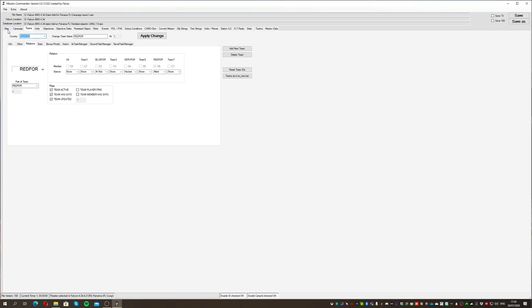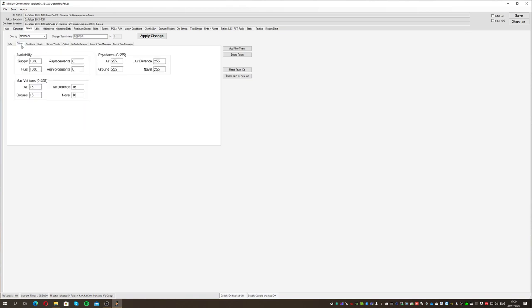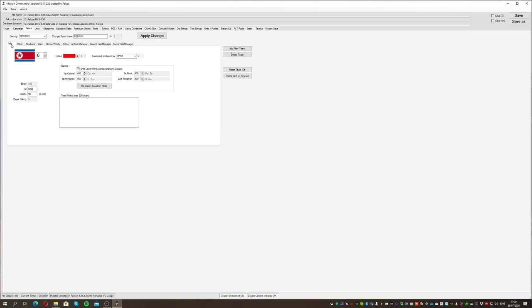Make sure you replicate the relationship status correctly for each and every country — that's very important. Then we've got statistics, bonus, priority, relations, and experience. Experience you probably want to change to maximum: it's from zero to 255, zero being no skills and 255 being the best skills. Initiative is also very important — it runs from zero to 100. High initiative means the country will be very aggressive. At 50/50 they'll be equally offensive and defensive. Set the initiative rate depending on how you want the campaign to turn out.